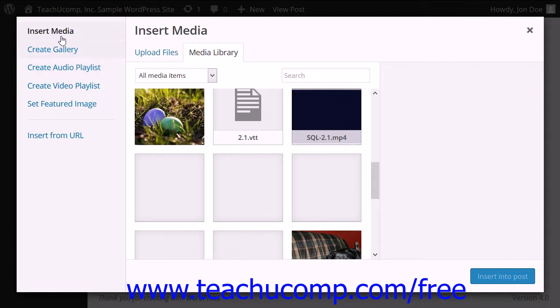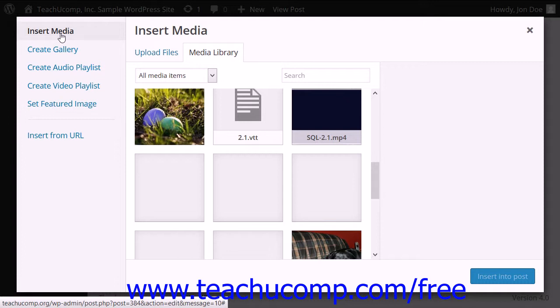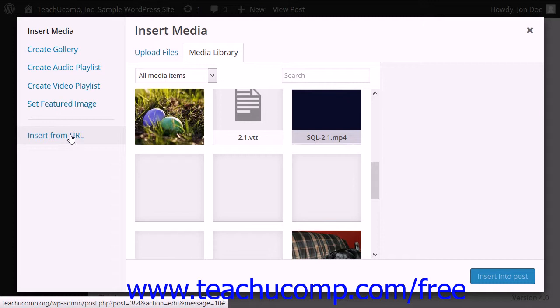At the far left of the Insert Media Panel, you can click the links shown to Insert Media, Create a Gallery, Create Audio Playlist, Create Video Playlist, Set Featured Image, or Insert from URL.